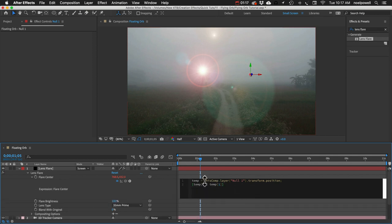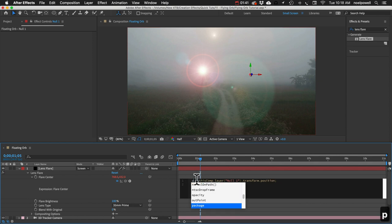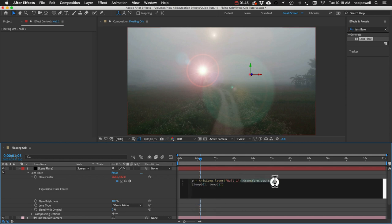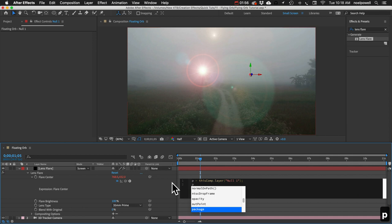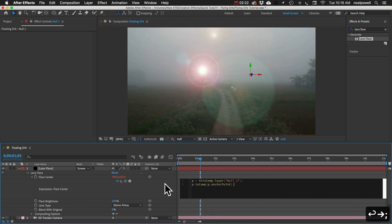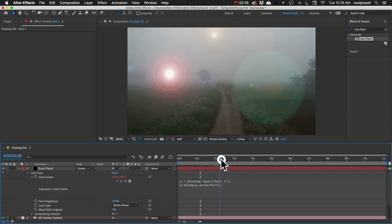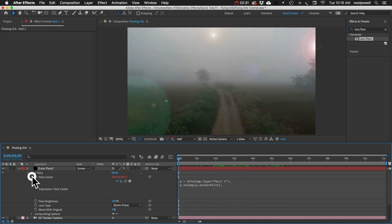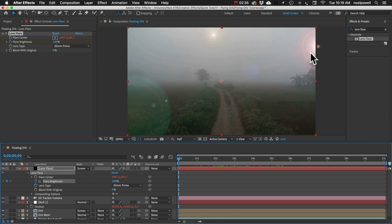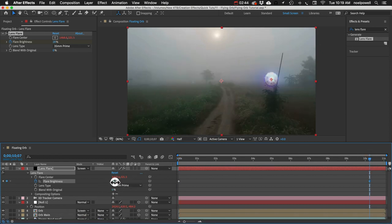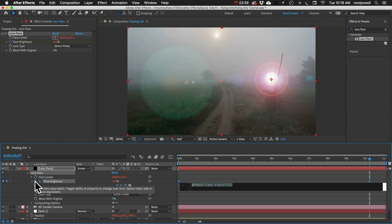We'll start by pick-whipping the flare center to the Null's position, then doctor it up a bit. We create a variable: p = thisComp.layer("Null 1"), then use p.toComp(p.anchorPoint). The lens flare is now moving with the orb. But it's too bright, so let's add a keyframe at the beginning and set Flare Brightness to about 15, then near the end bring it up to about 110. Let's also add a wiggle expression: 5 times a second, wiggling by an amount of 30, so it flickers rather than stays constant.